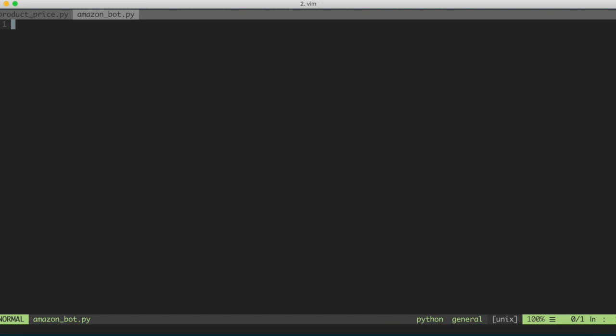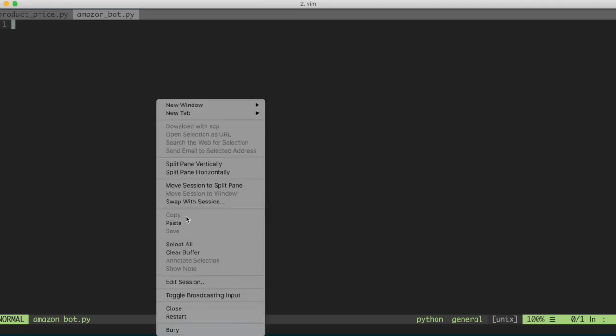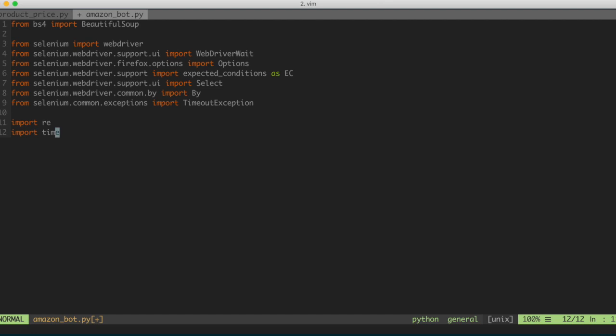I'm going to start off by just importing some things that we're going to be making use of for this part of the code. I'm going to copy off screen all of the things that we're going to make use of and paste them in here. All of the code that I'm writing in this series is actually available on my GitHub, and you can find that link in the description to this video, and you can download the code.